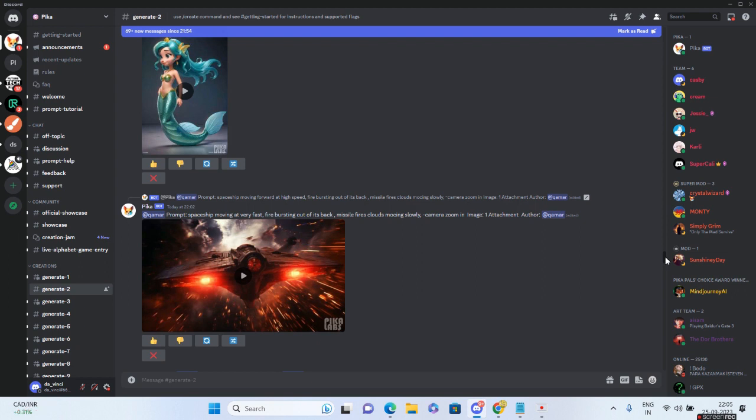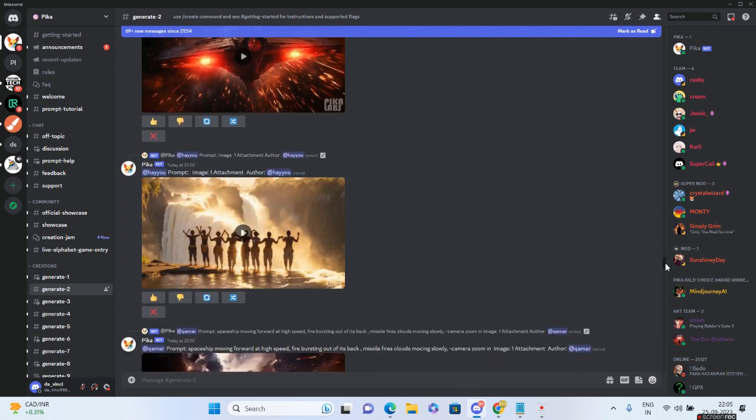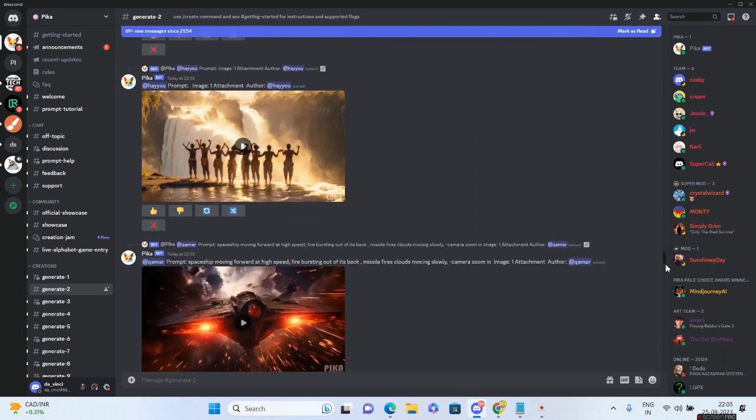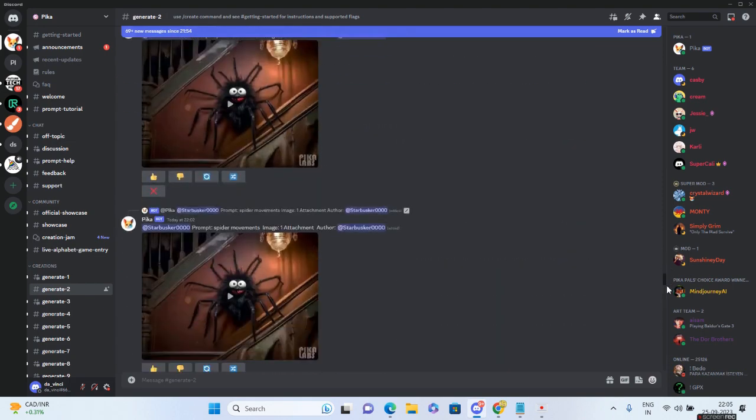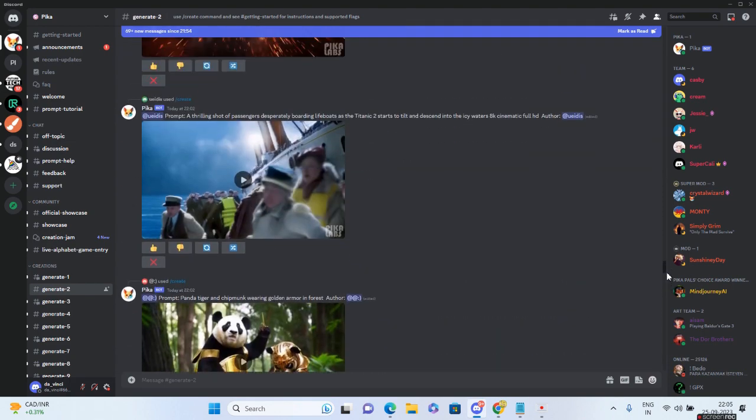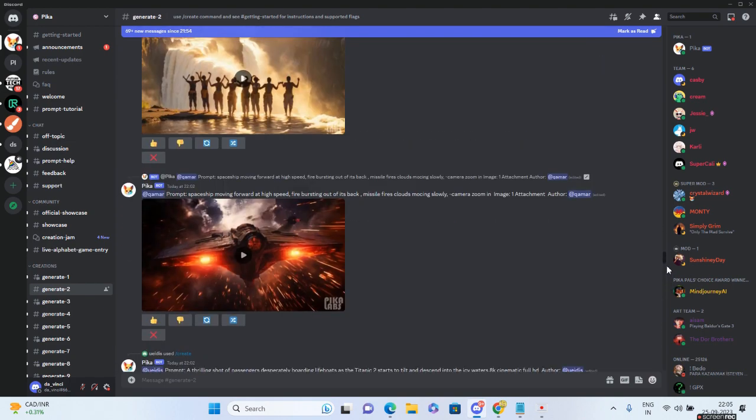One of the most common problems with the Pika Labs Discord is that your creation will be lost amongst the sea of various creators creating their own content. The solution is you need to create your own server or have the Pika bot message you directly.